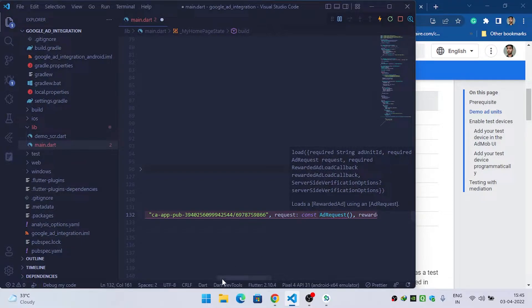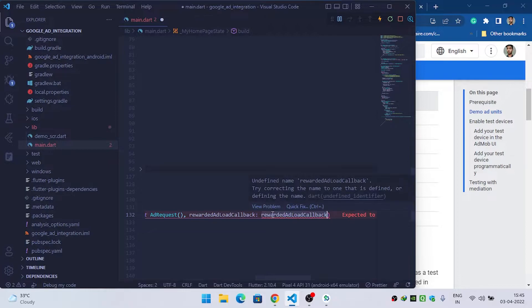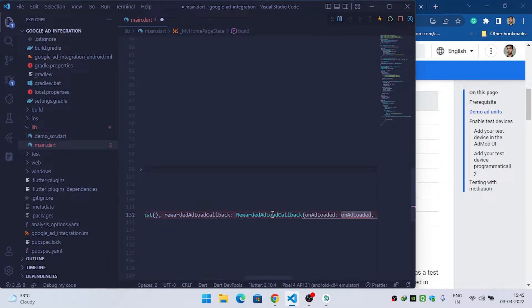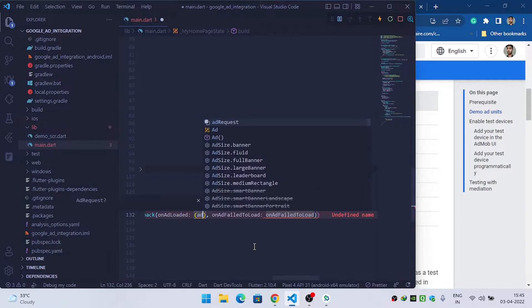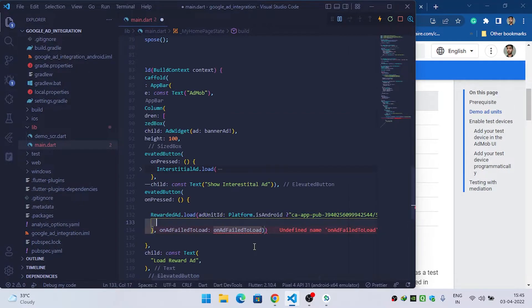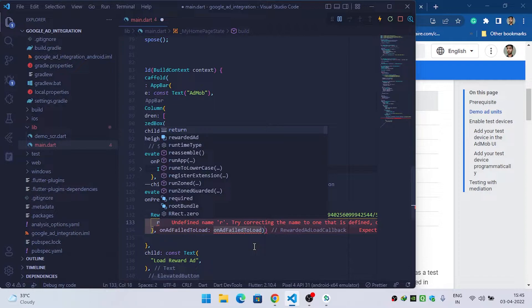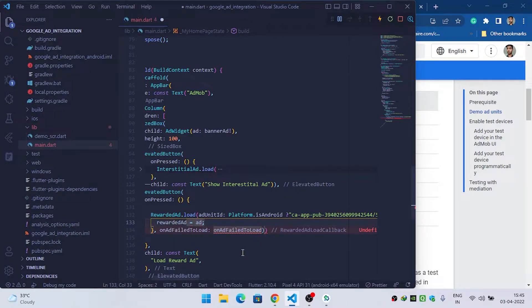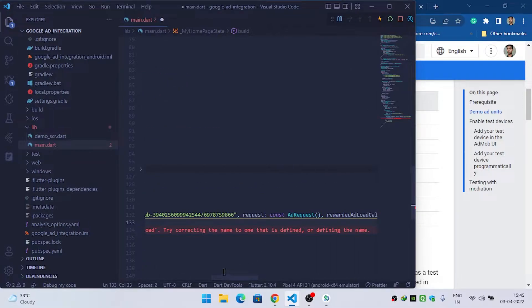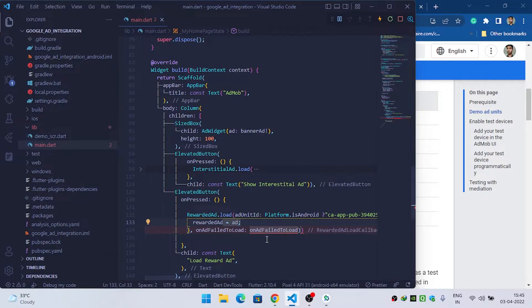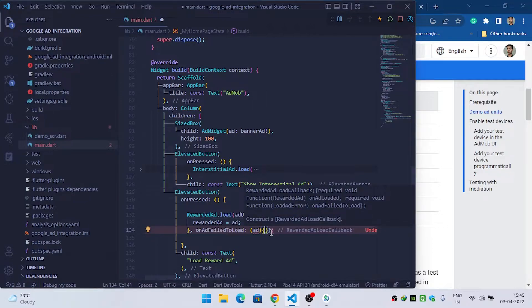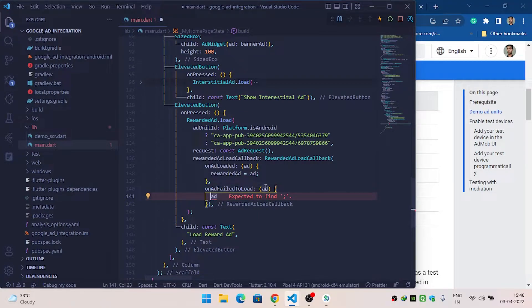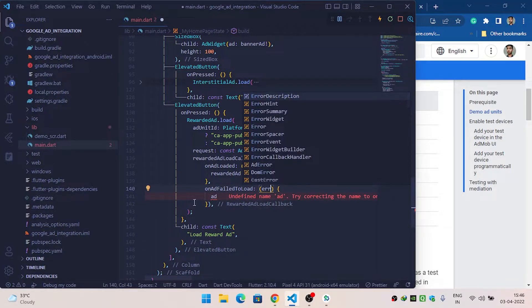Use const here and then it requires a callback, so we will provide the RewardedAdLoadCallback. In onAdLoaded, it gives me one variable which is the interstitial ad. Inside this I will initialize the reward ad variable: rewardAd equals the current ad we are getting. On onAdFailedToLoad, we get an error variable — we will debug the error: debugPrint(error.message).